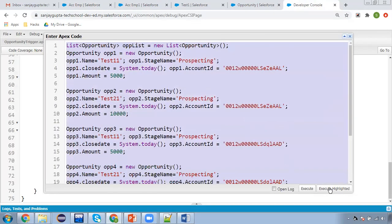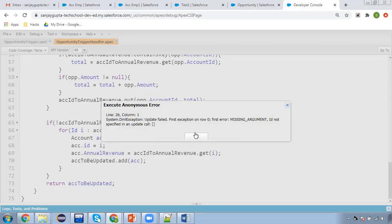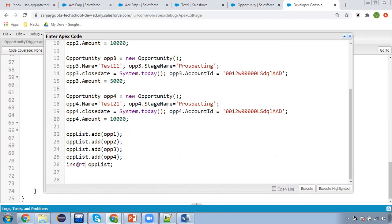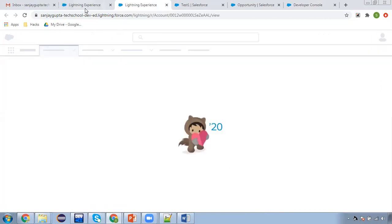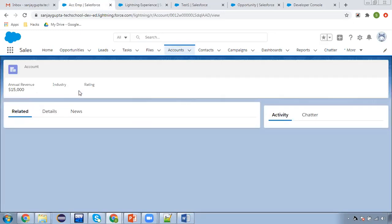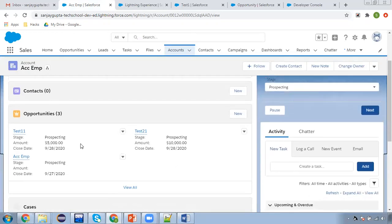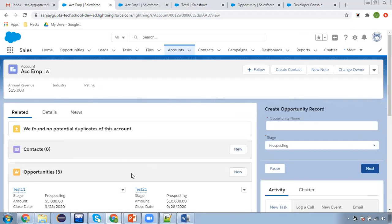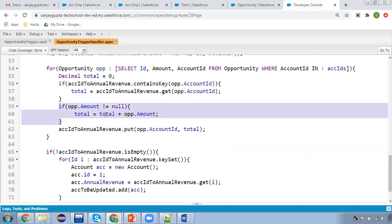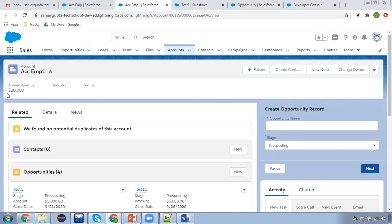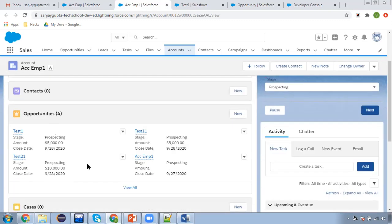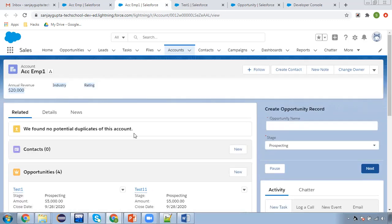I execute the highlighted code — one mistake, I need to write 'insert'. Now I am refreshing both accounts. On one account you can see 15,000 is available and two more opportunities are created. Remember one thing — I use a null check here. If an existing opportunity amount is null, that should not be calculated; otherwise a null pointer exception will occur. And on the other account 20,000 is available, because this account now has four opportunities: the original 5,000 plus 5,000 and 10,000 newly created. So insertion is working fine.